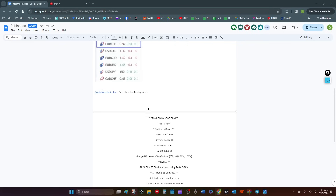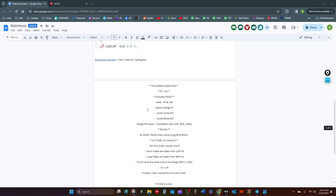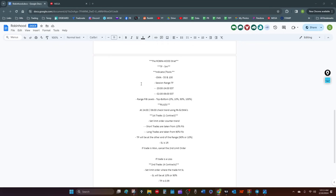That's the document — it'll also be posted in the Robinhood forum. Here are the rules for it: you're going to use a five-minute time frame. All you need is an EMA 55, EMA 100, and the indicator.